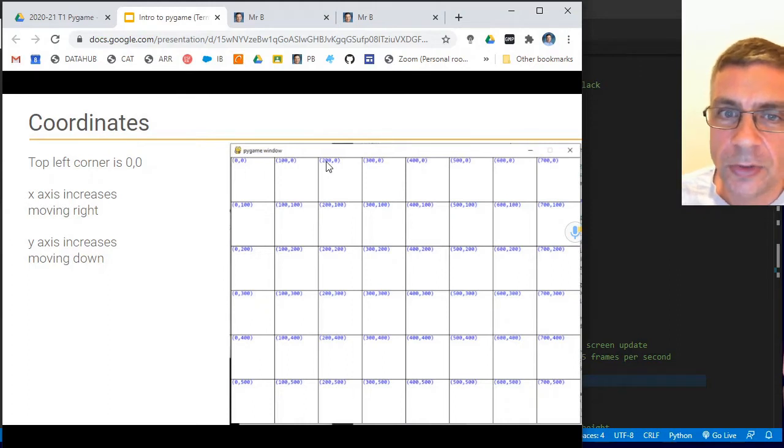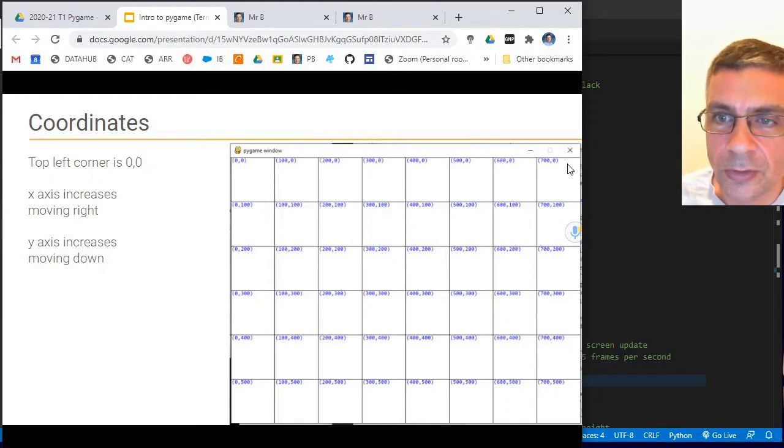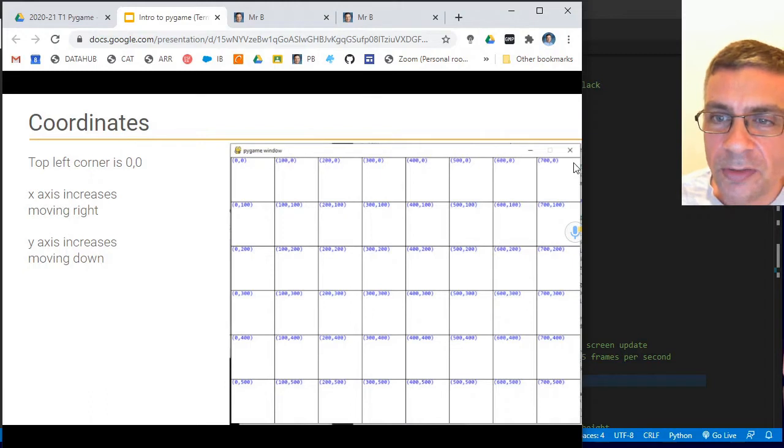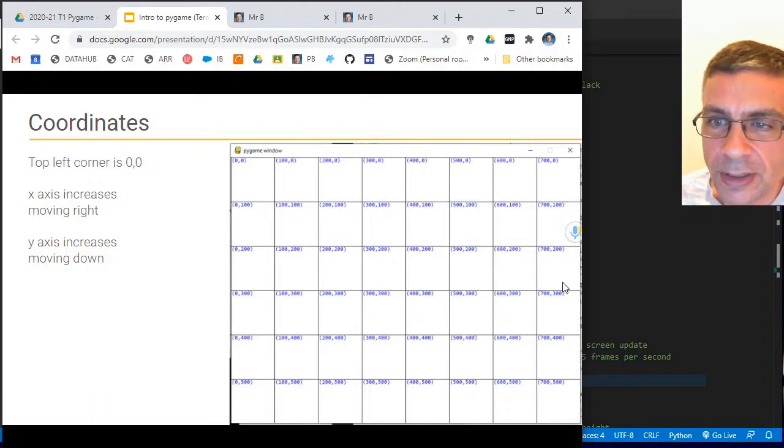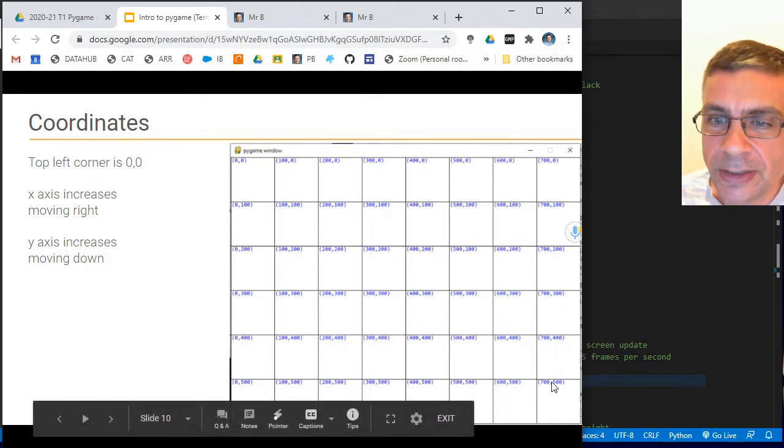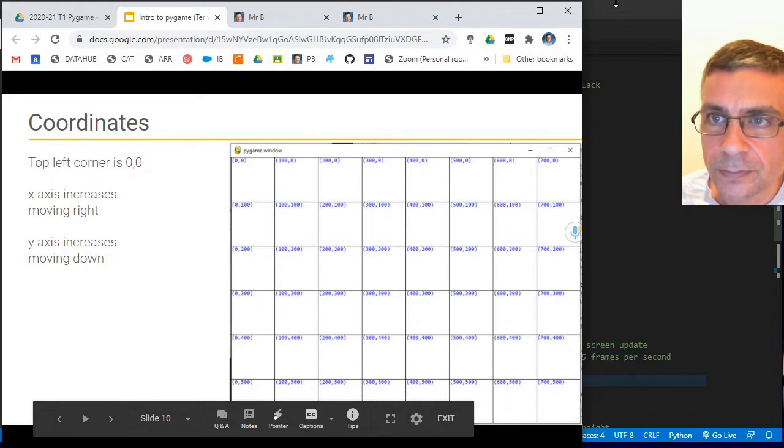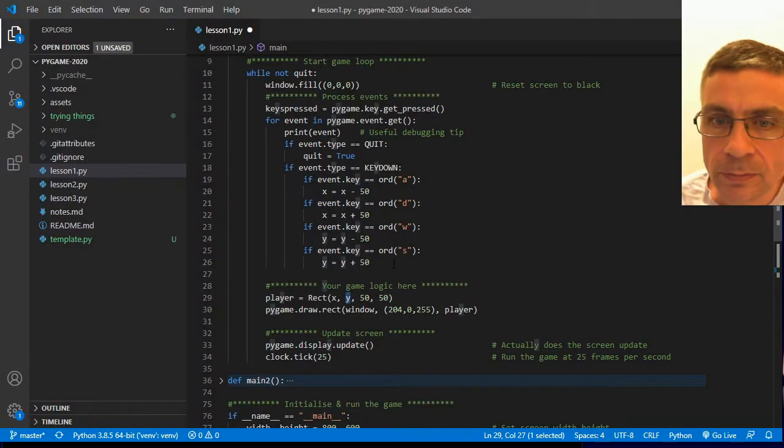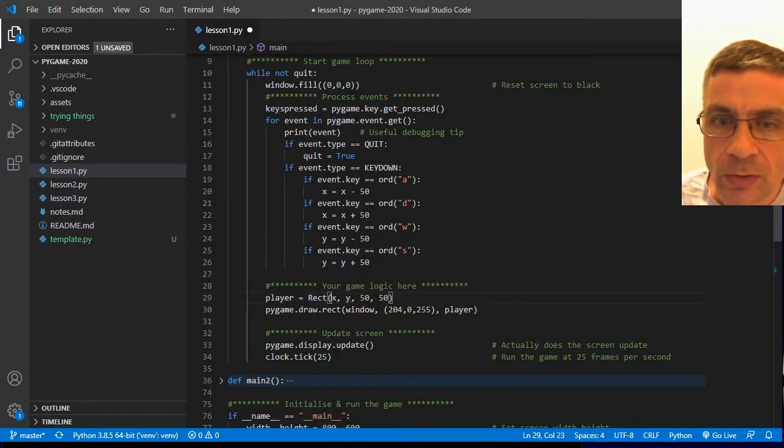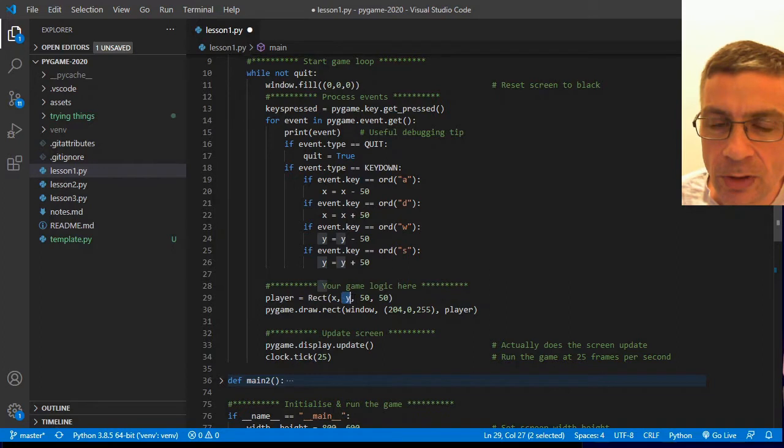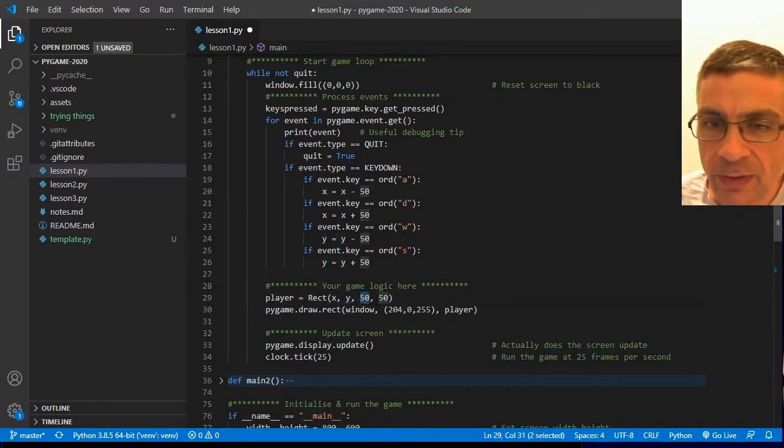The x coordinate increases as we do go to the right. But the y value coordinate increases as we go down. So draw a rectangle at this x and y location for a width of 50 pixels and a height of 50 pixels.